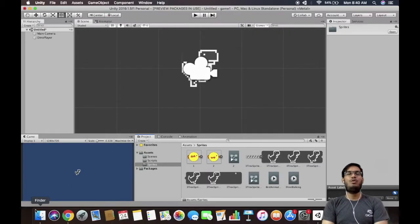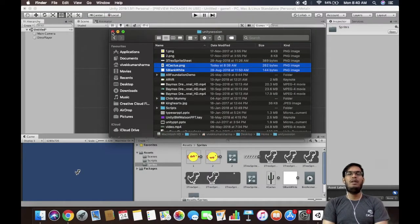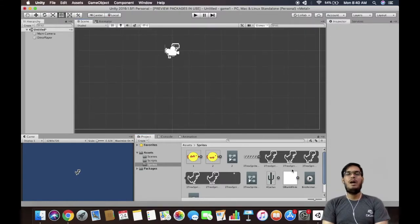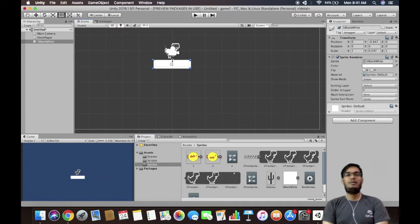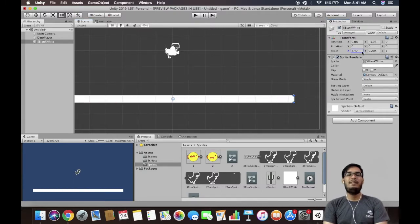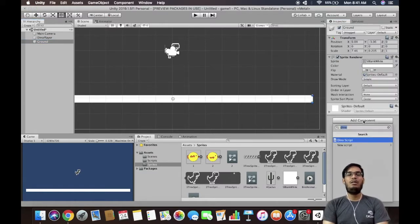I will go back to my sprites folder and add two more sprites — one for the enemy and another to create a ground. I will drag the ground sprite to the hierarchy panel and change its size to make it look like a ground. You can also achieve this by going to the inspector panel and changing values inside the transform section. I will quickly rename this to 'ground'.